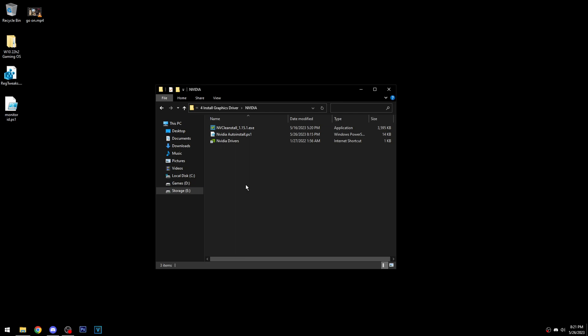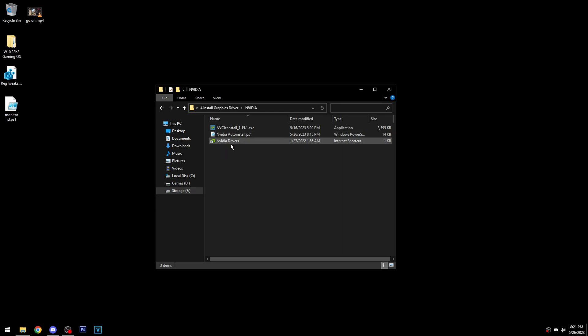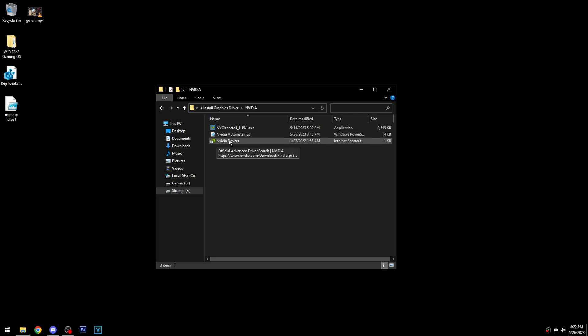I'll probably update this script. I've already thought about adding a little slider that you can use to apply digital vibrance on your monitors — built into the script — so you don't have to do that in the control panel. I'm not sure if I'll add that or not, but maybe.